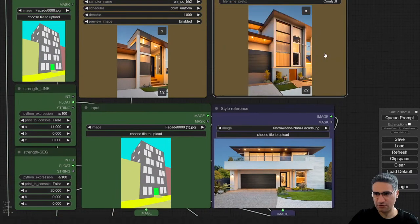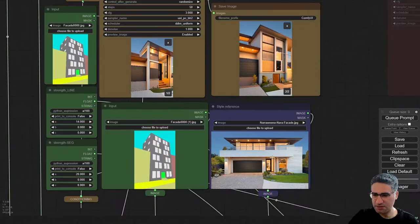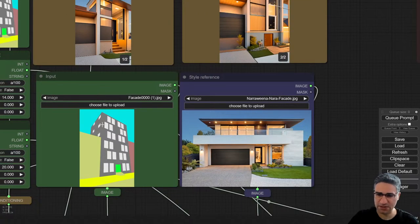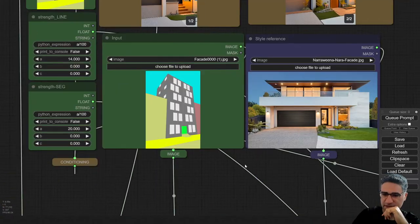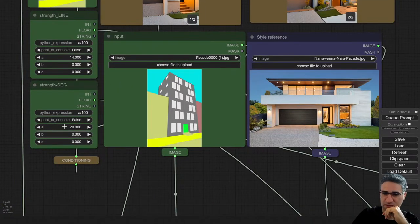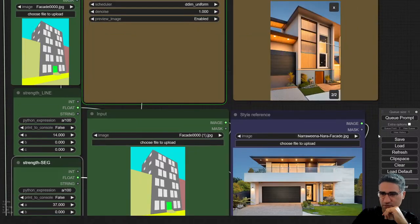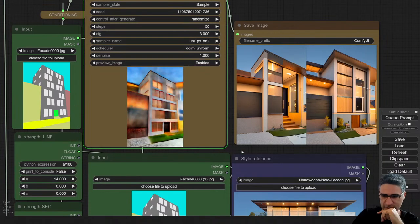With this amount of strength I think it can't get a good result, because I told you it's a two-story building and this is a six-story building, and trying to adopt it with this amount of strength is impossible. So I have to increase the strength of the segment, for example to a number like this.